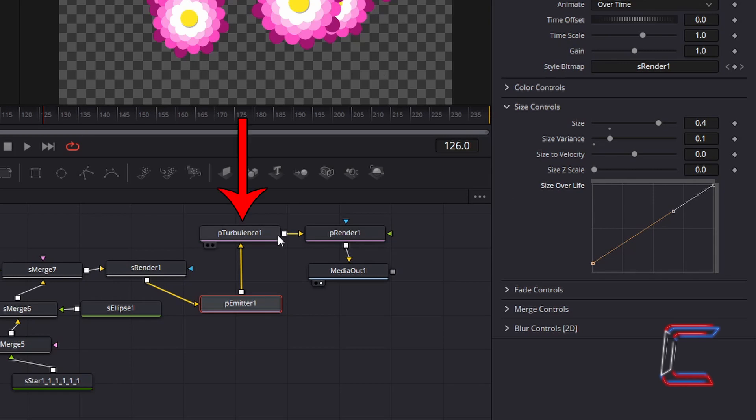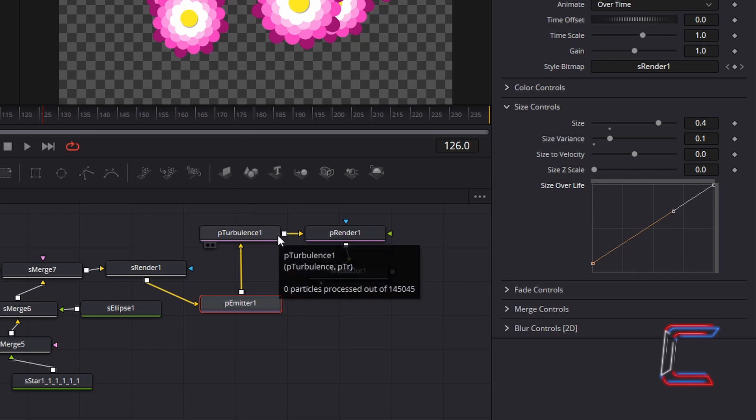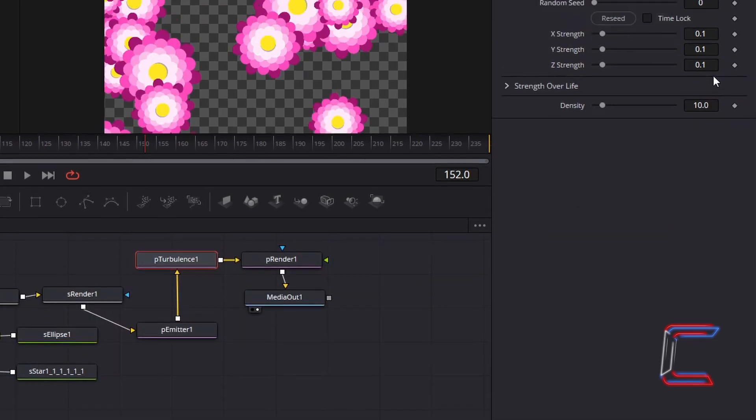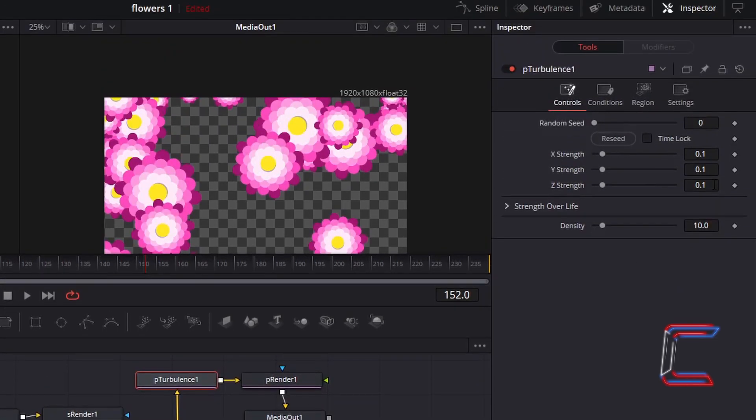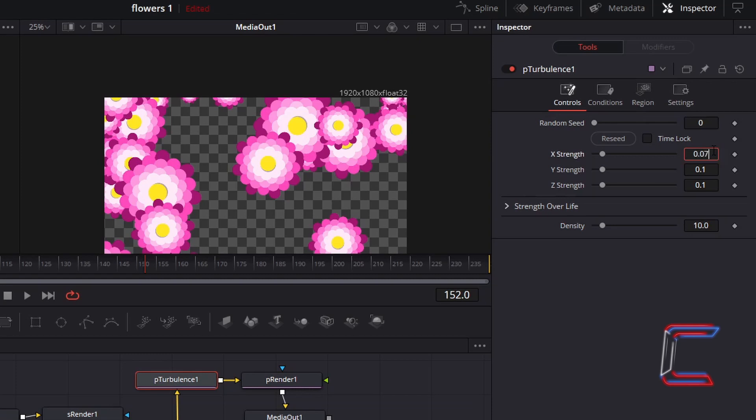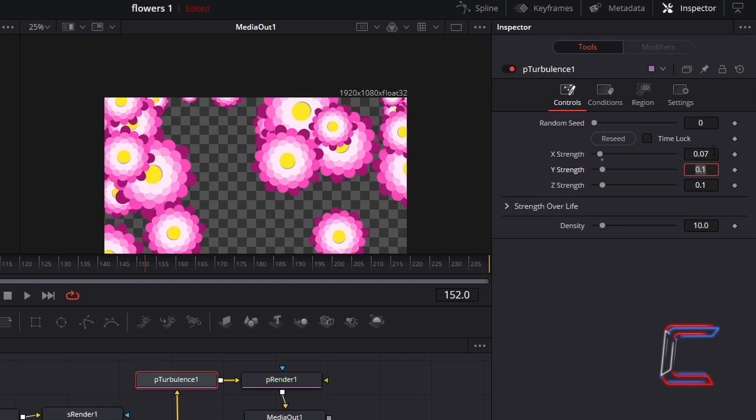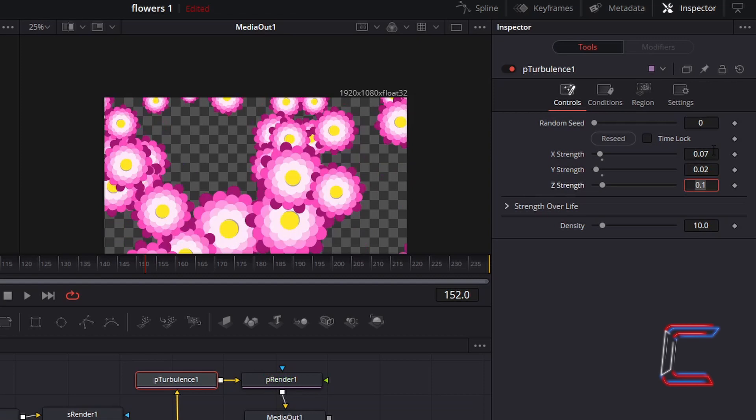Now go to Select P Turbulence. To have the flowers shift left and right slightly as they fall. Decrease X Strength to 0.07. To avoid any significant movement upwards. Decrease Y Strength to 0.02. And to avoid the illusion of the flowers moving closer or away from the viewer. Decrease Z Strength to 0.